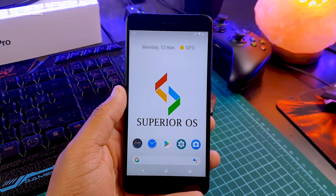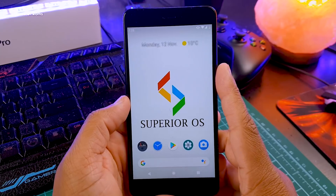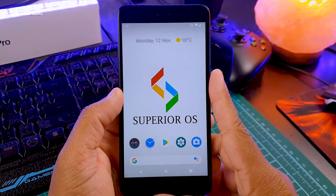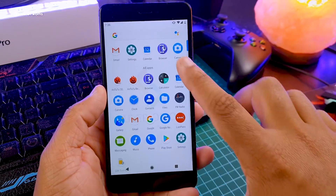Hey guys, Nas here back with another video. Today we are going to review this ROM called Superior OS, and I will let you know if it's superior or not.